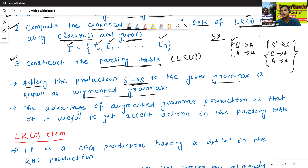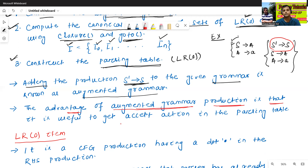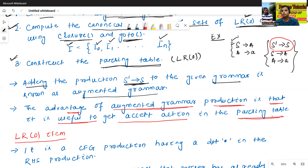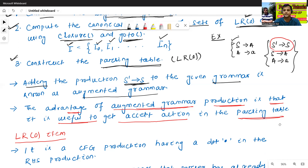Why do we add this augmented grammar? The advantage of the augmented grammar production is that it is useful to get the accept action in the parsing table. We will try to understand this with the help of a suitable example later.